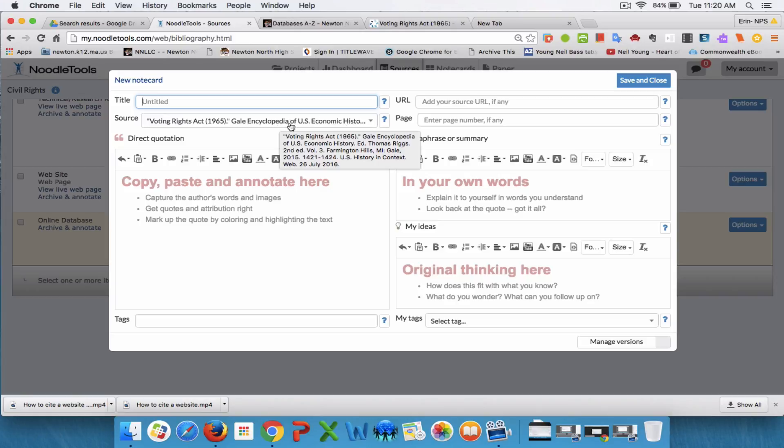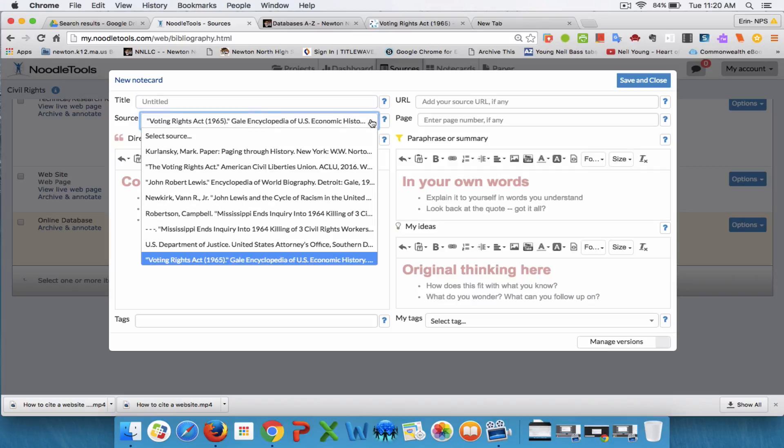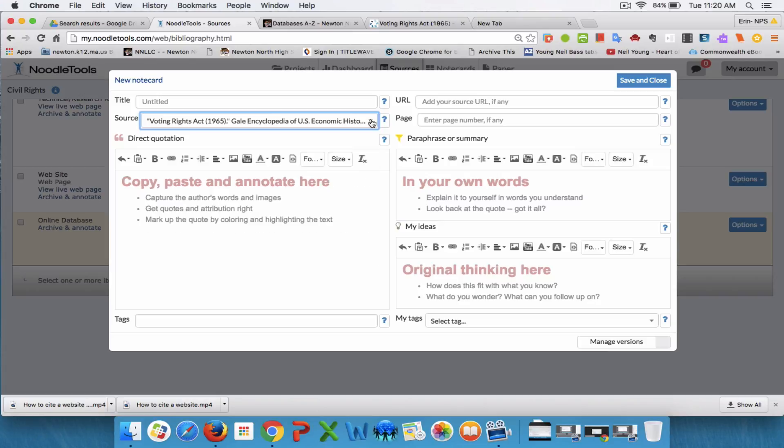You can see that here where it says source. If this doesn't have the correct source, you could click on this arrow and it'll take me to a dropdown menu featuring all the different sources that I currently have in my project.